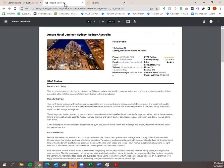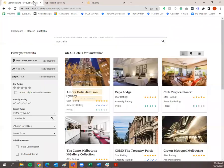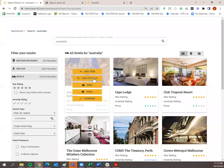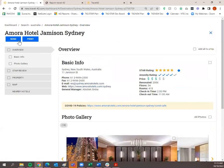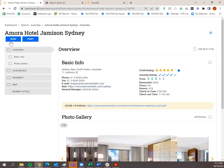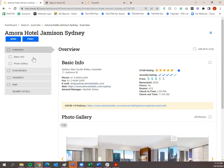That opened up a separate tab, so I'll go back into Travel42. You'll also notice Send and Print are available in the upper left when you're inside the hotel itself. These buttons do exactly the same thing — they'll quickly print or send all of that hotel's information.